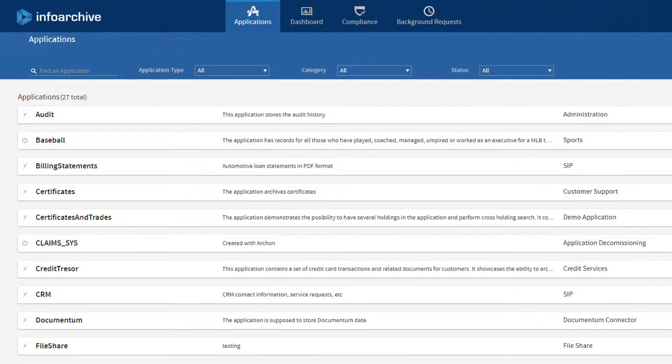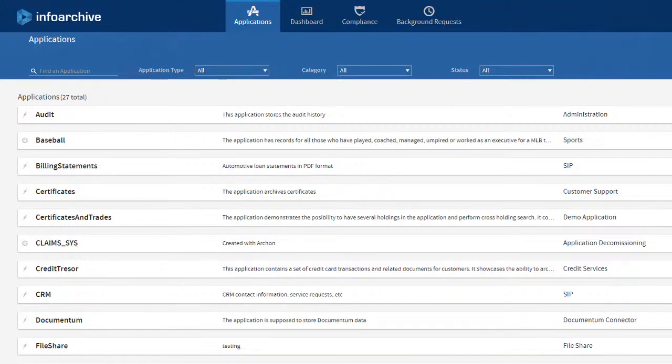InfoArchive uses holds to prevent data from being deleted, even if retention policy allows for the data to be included in a purge candidate list.